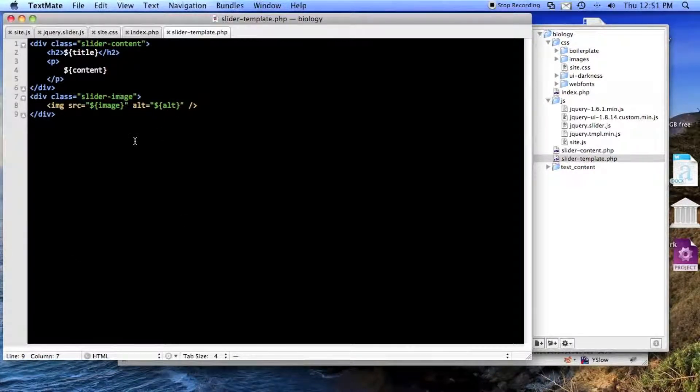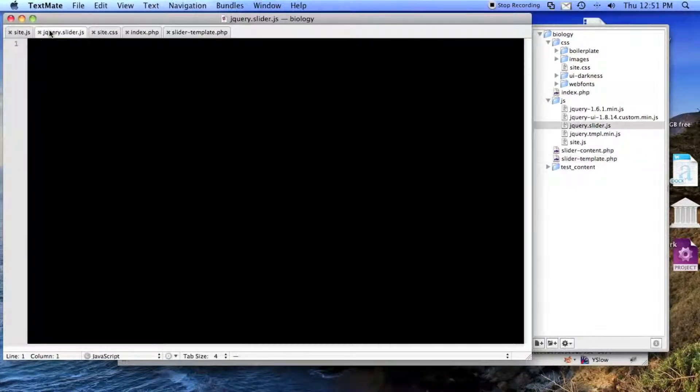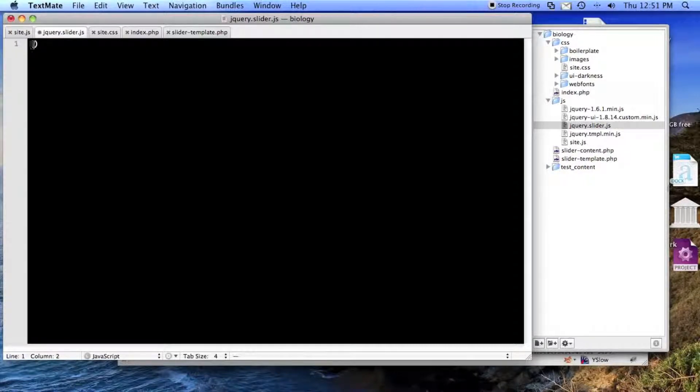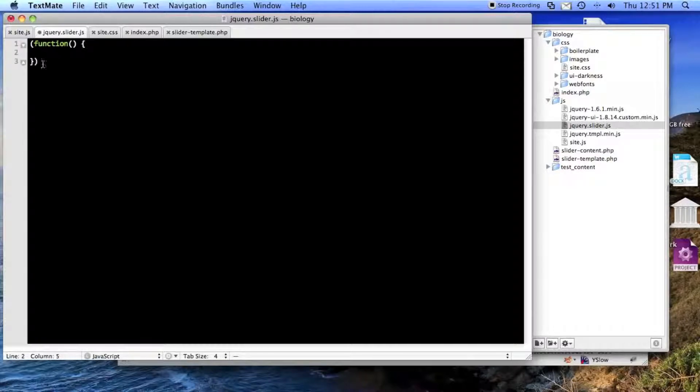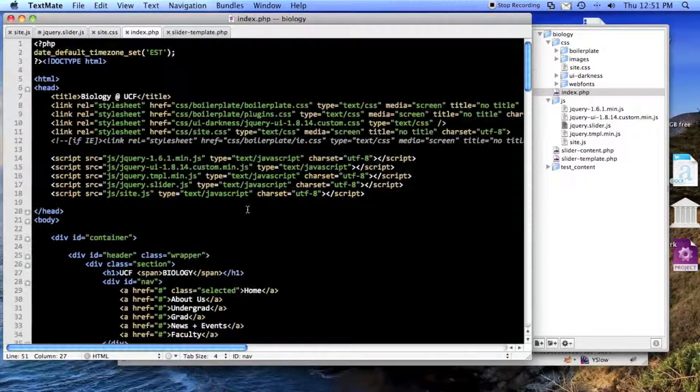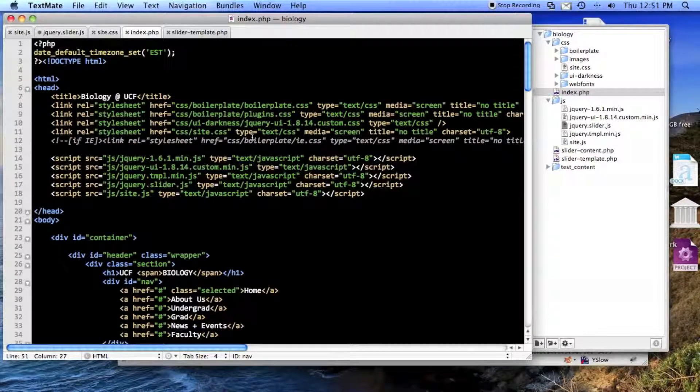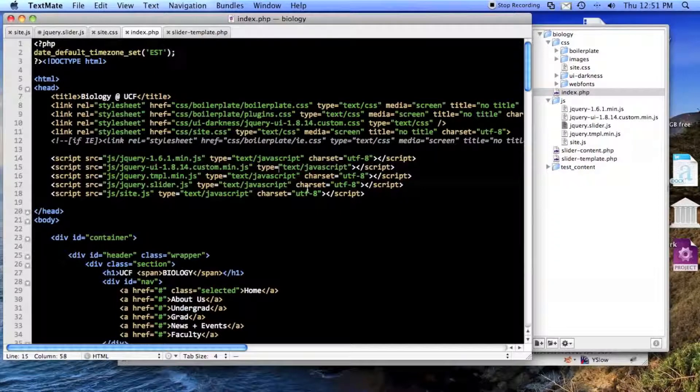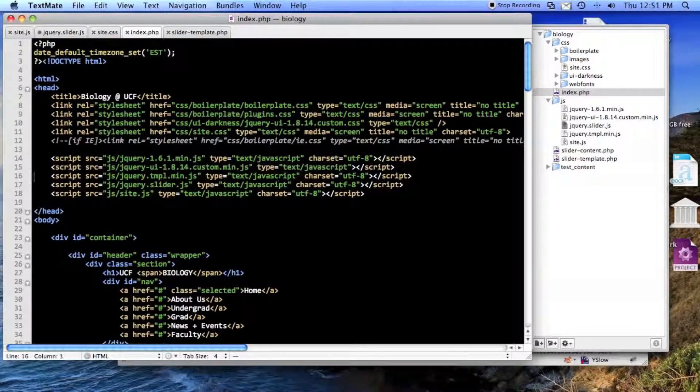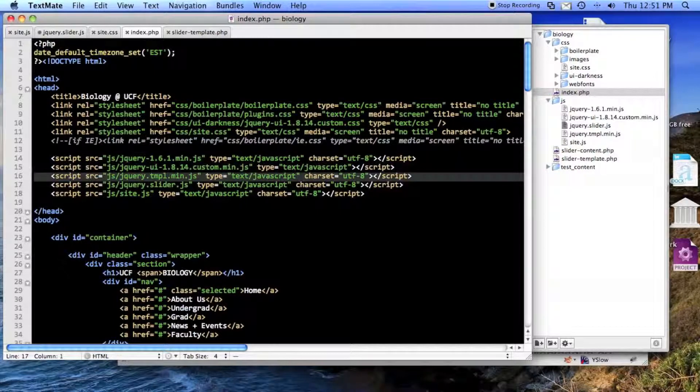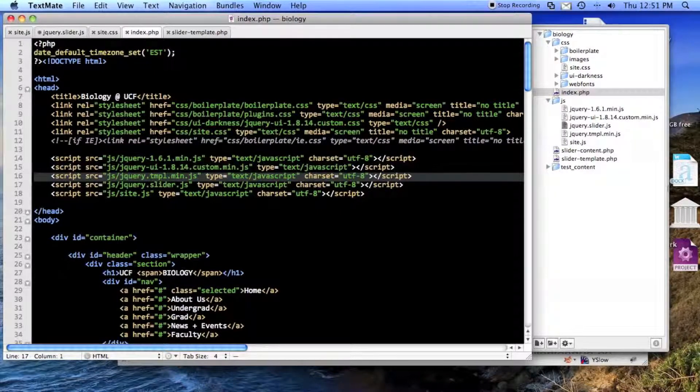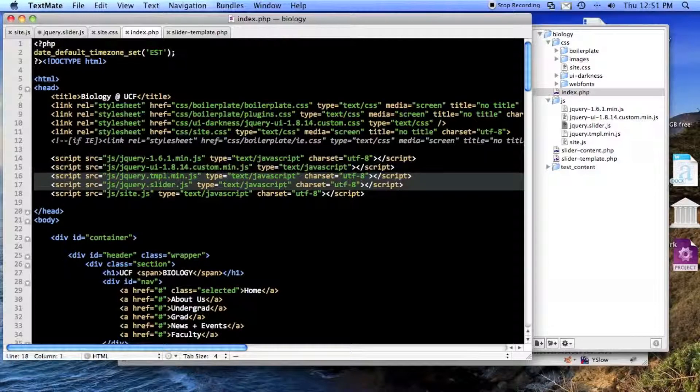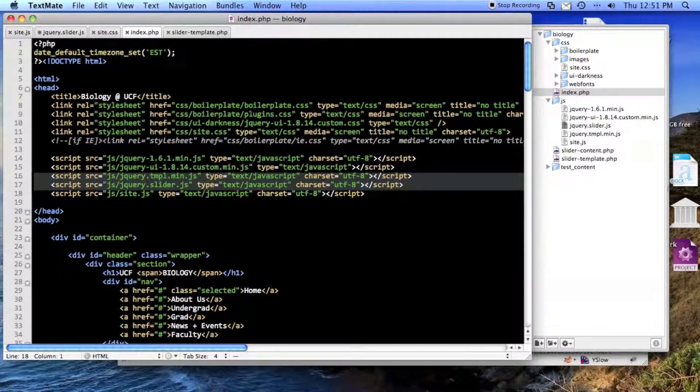All right. Now, here is the JavaScript, and I've already included it, and I've already included jQuery template min, which you can download if you search for jQuery templates.